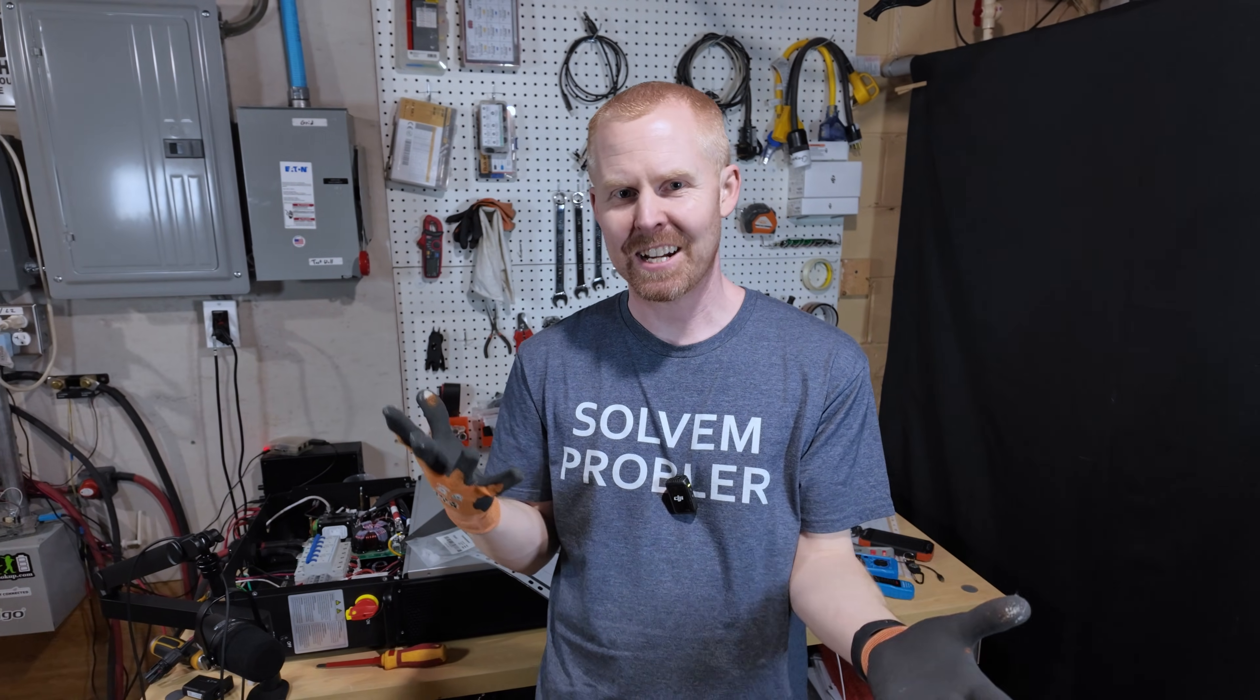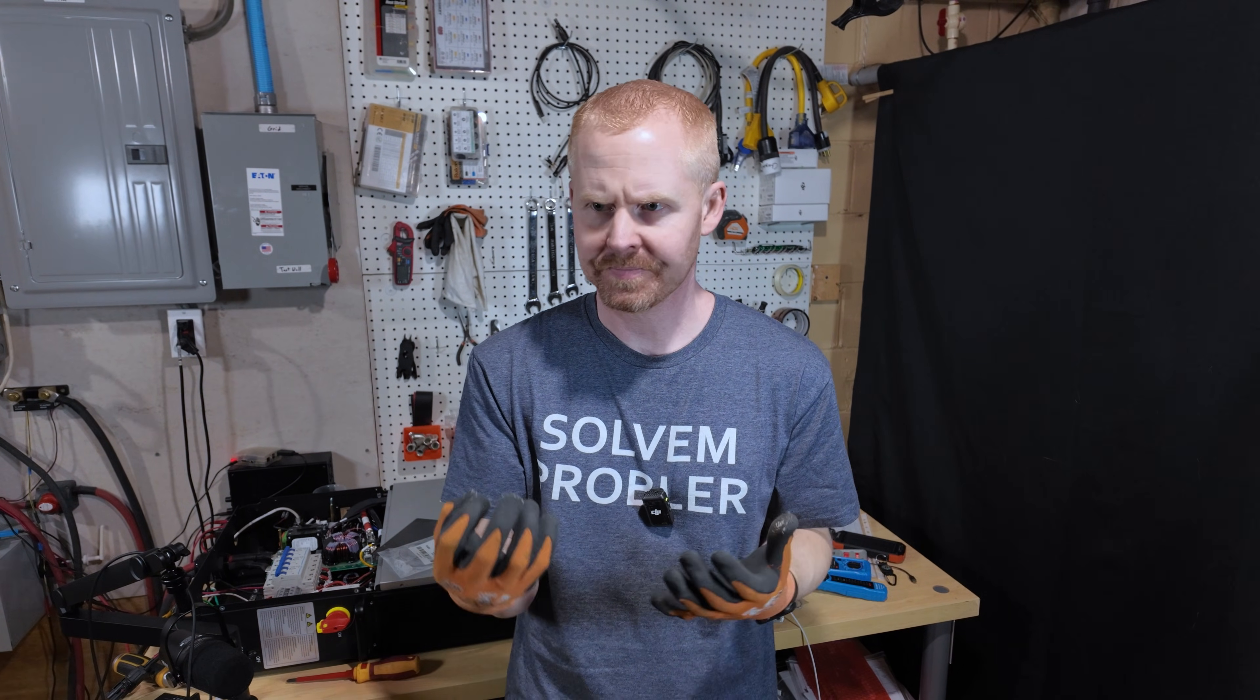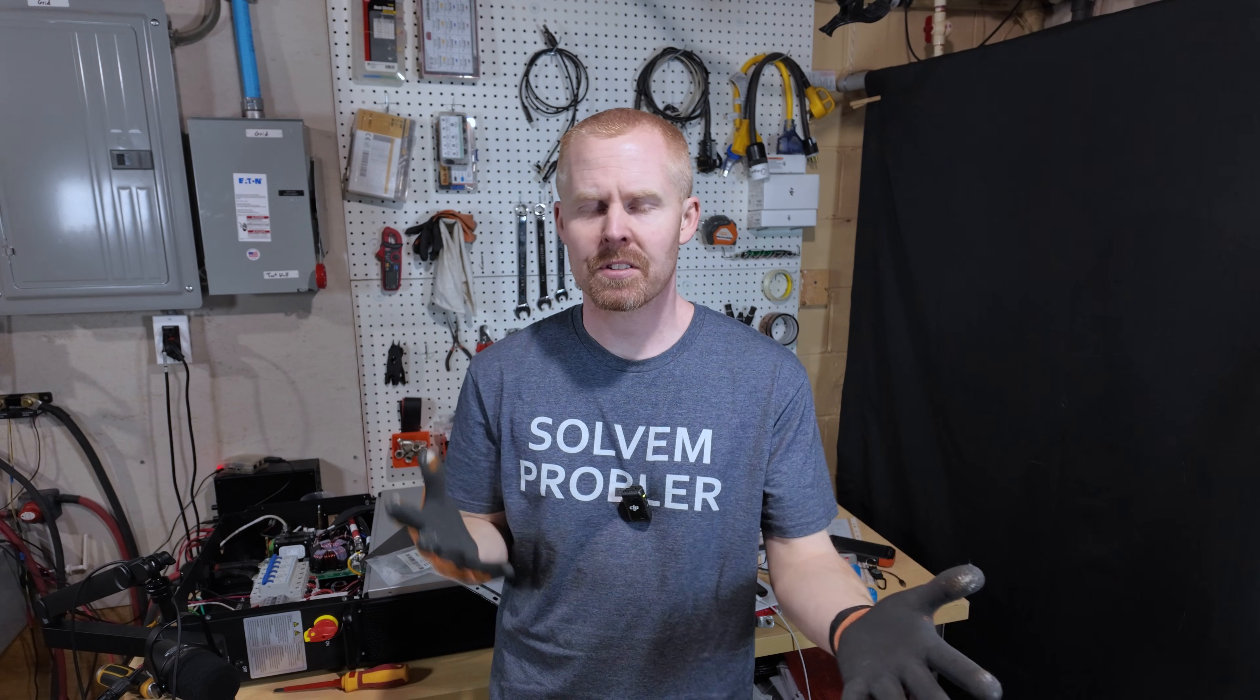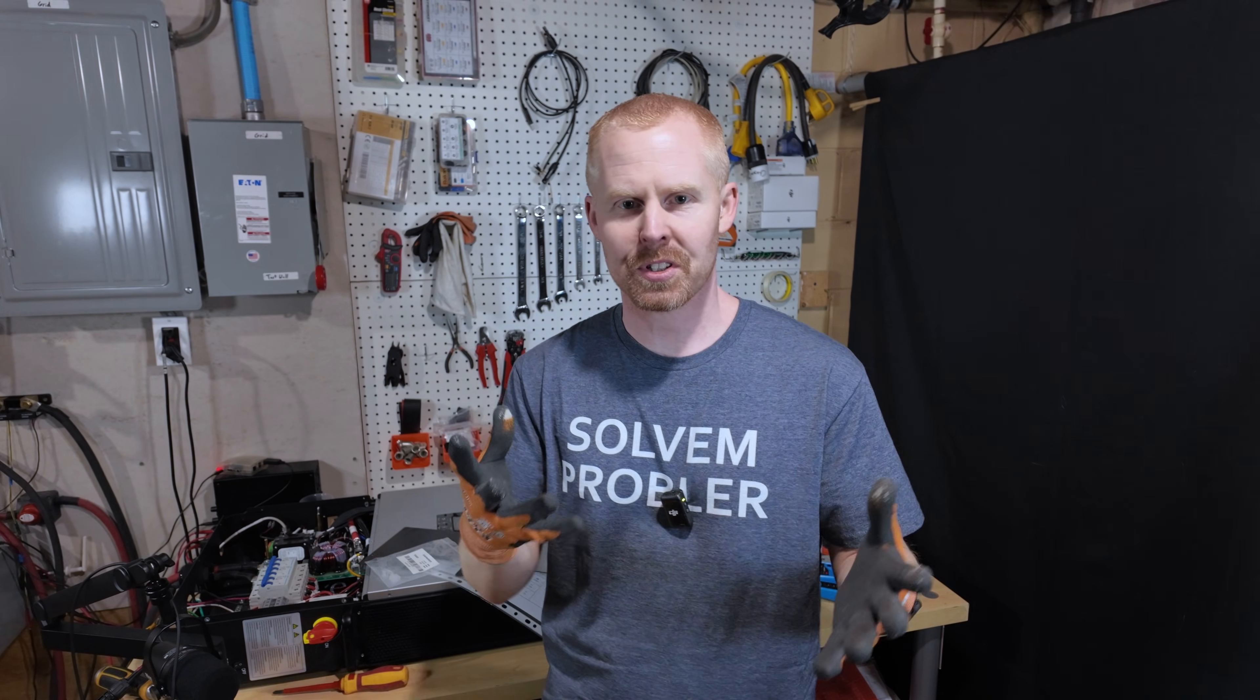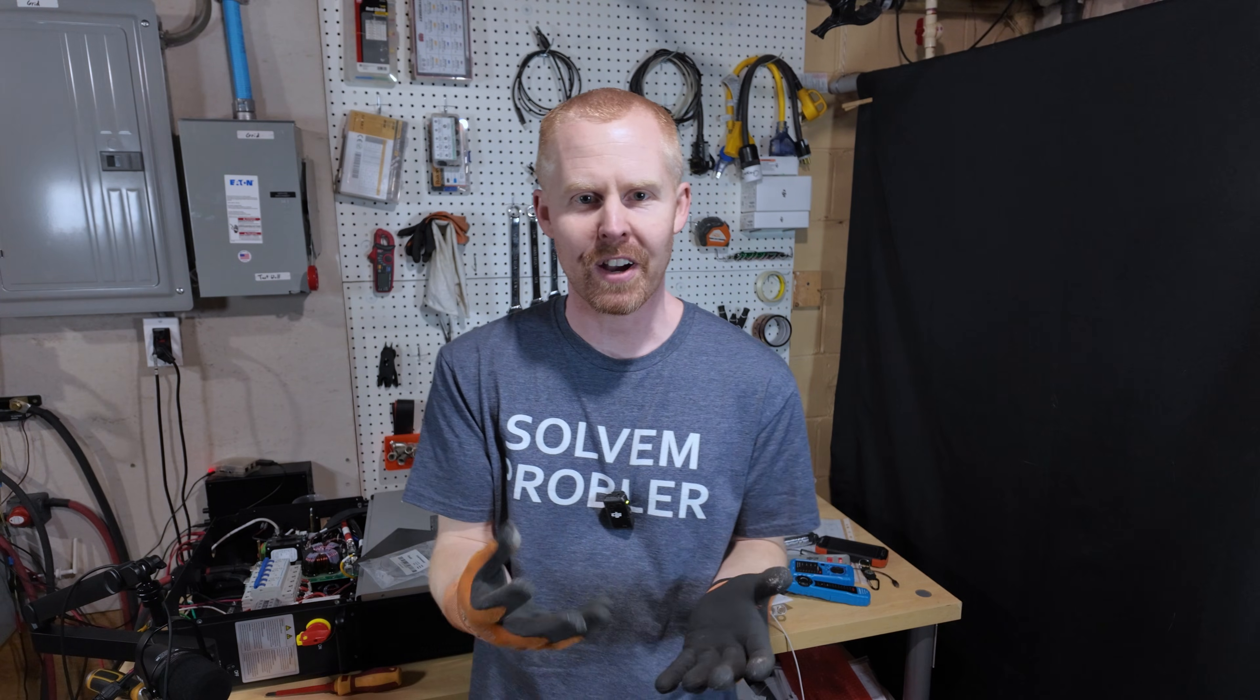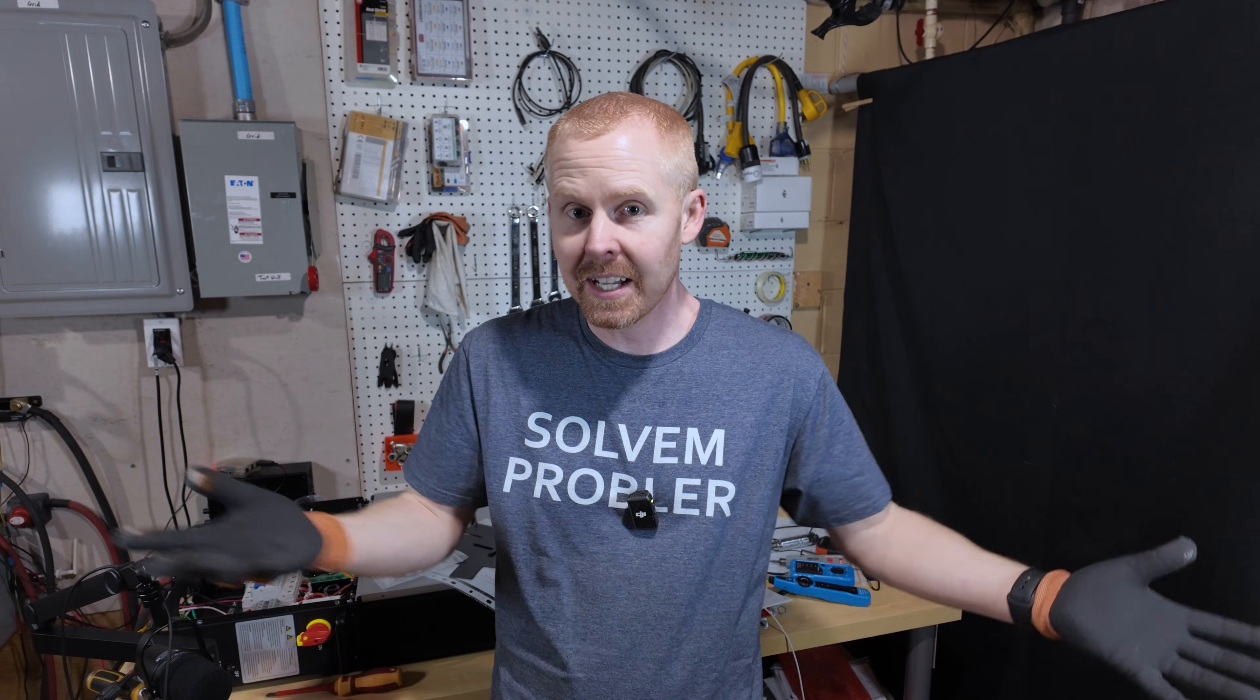Now, the project that actually got me digging into things was I wanted to see how this would work with my 6000XP. And I had thought that there was just an RS-485 port on the 6000XP that I could just plug into using a USB to RS-485 cable, and boom, I'd be done.